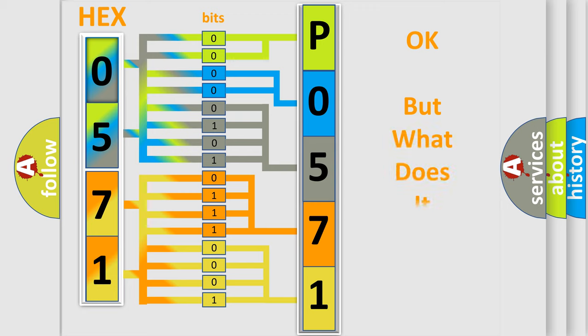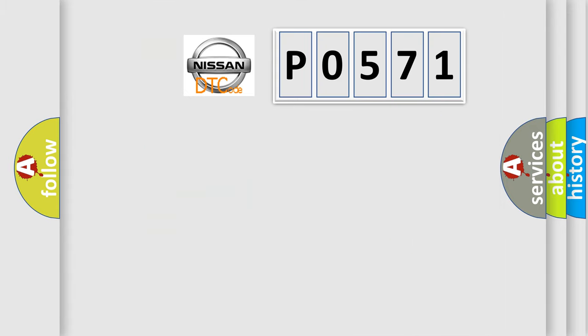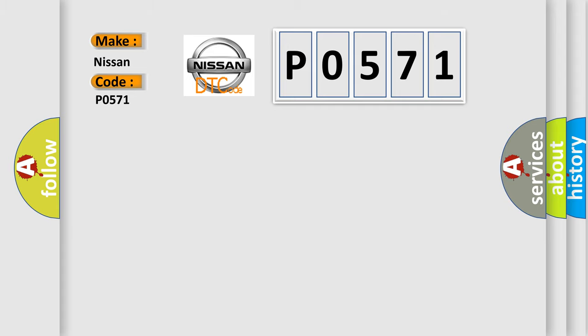The number itself does not make sense to us if we cannot assign information about what it actually expresses. So, what does the diagnostic trouble code P0571 interpret specifically for Nissan car manufacturers?